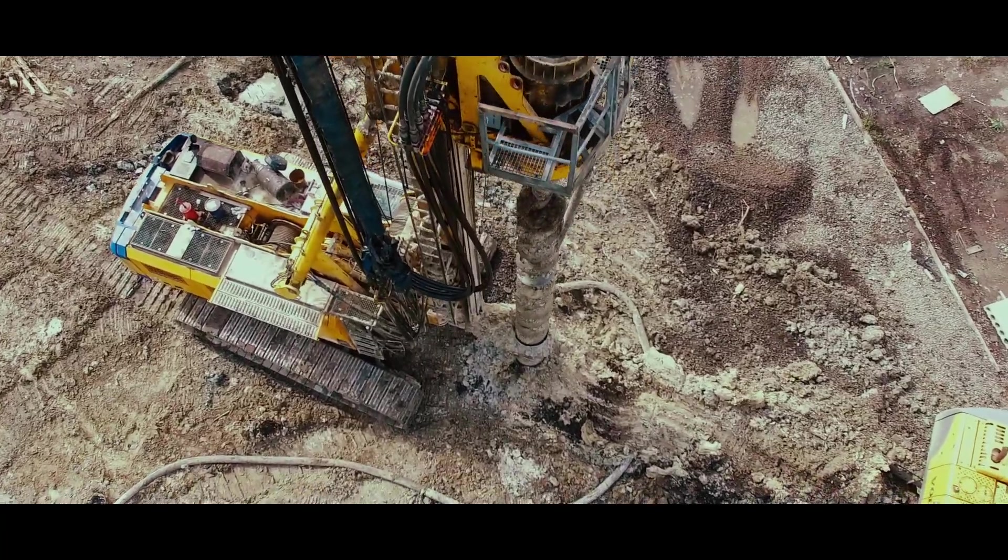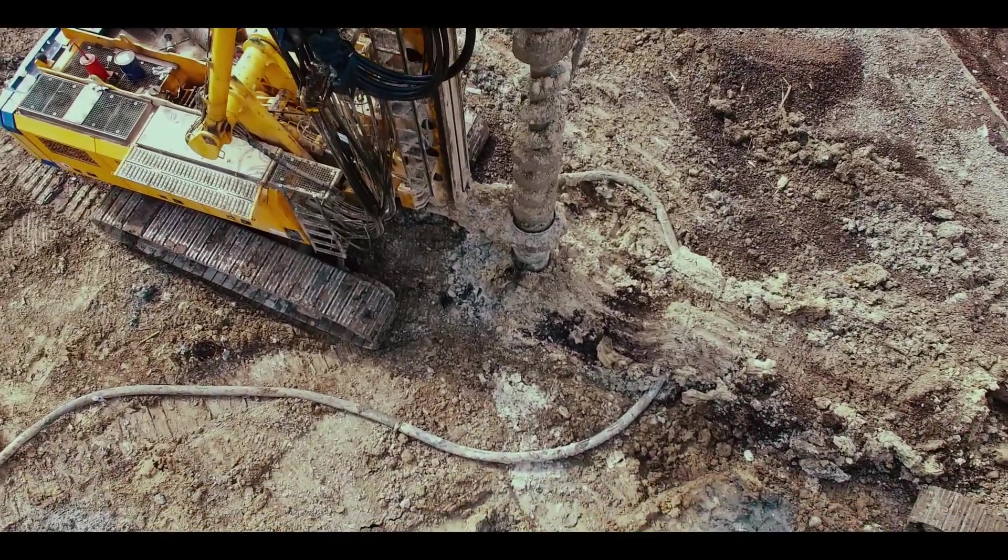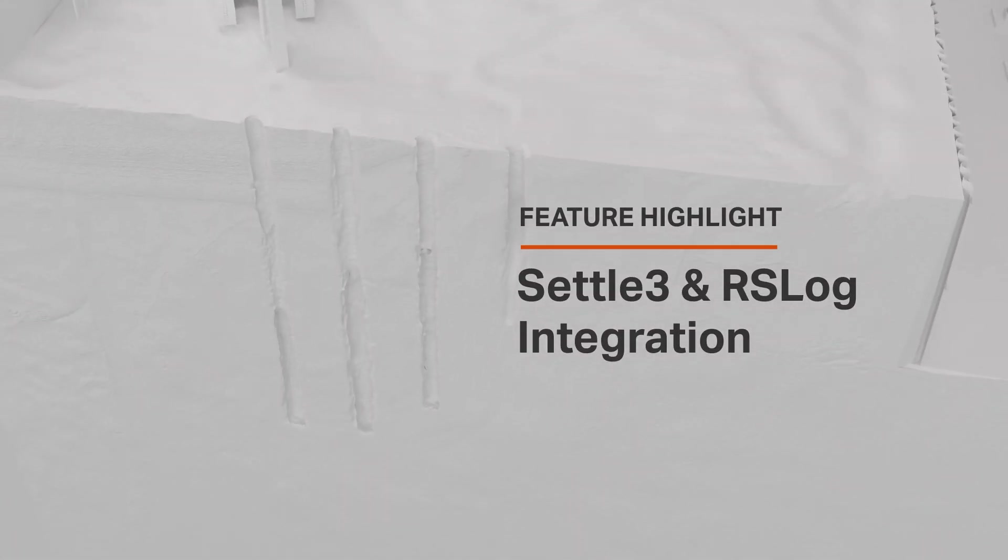Settlement analysis often starts with borehole data, but having to input borehole logs manually can be time-consuming and sometimes results in data entry errors.